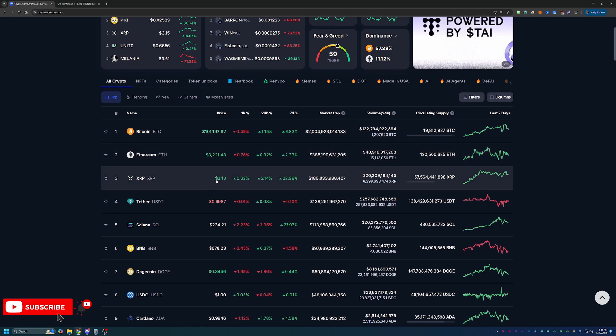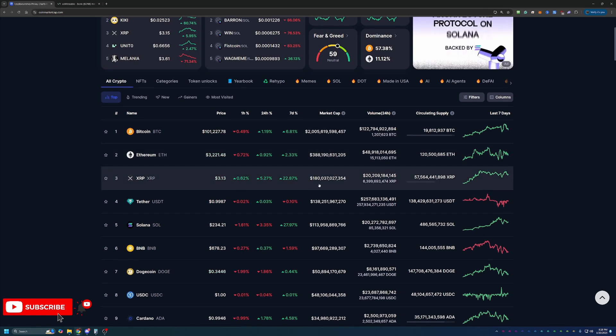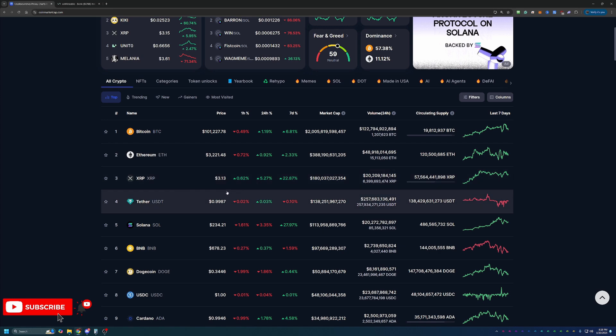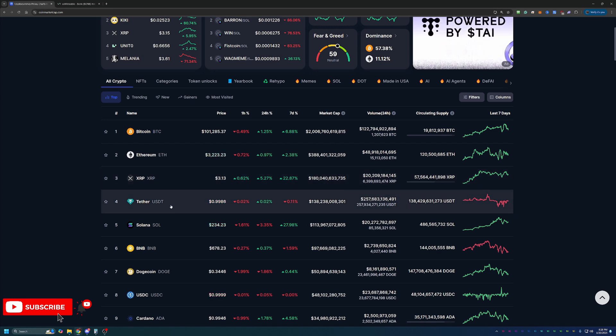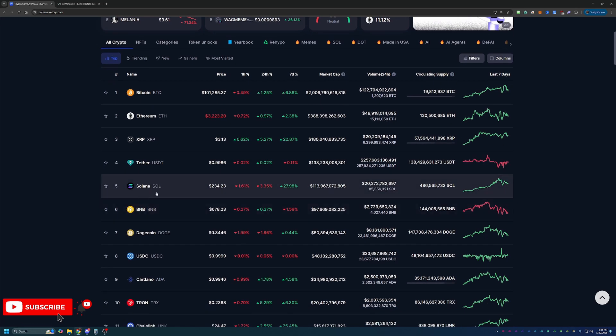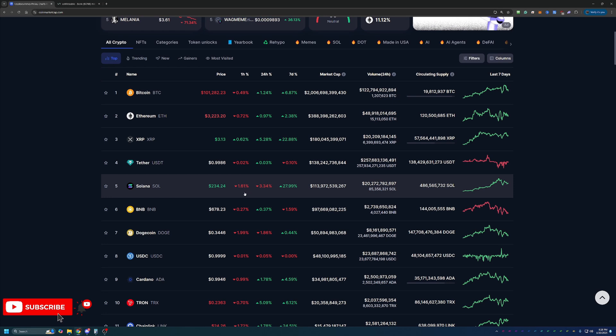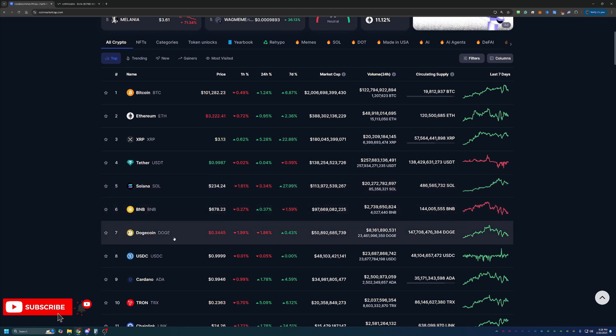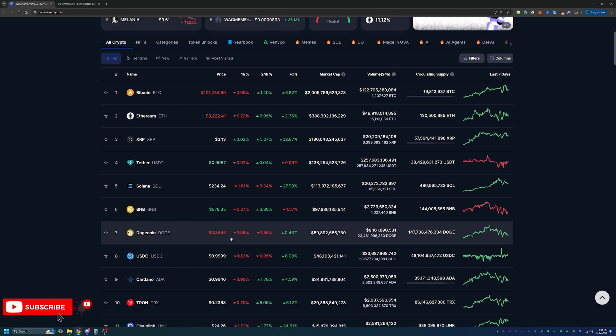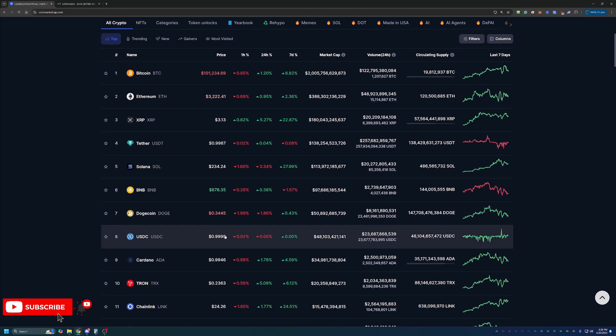XRP is down a little bit from its high point of around $3.30 to $3.40. Solana is still doing really well, up almost 28% this week. Binance Coin, Dogecoin, kind of flat compared to the rest of the market.